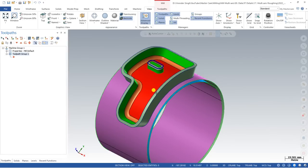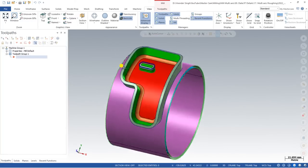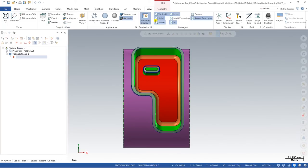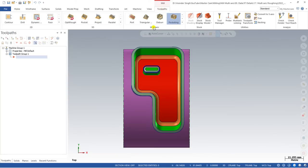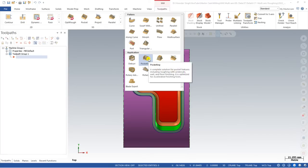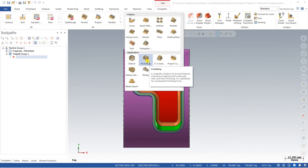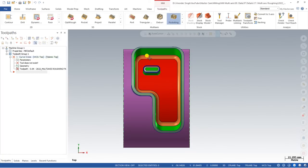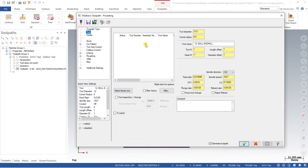Click on the toolpath manager and delete all existing toolpaths. Now we are starting to create the toolpath from the very beginning. For creating a toolpath in Mastercam Multi-Axis, first we have to go to Mill > Multi-Axis, where all the multi-axis toolpaths are available. From Mastercam 2023, all toolpaths are together in the application toolpath menu.